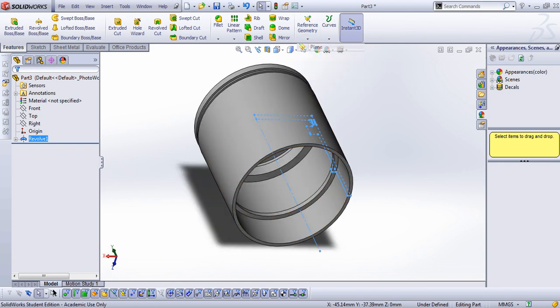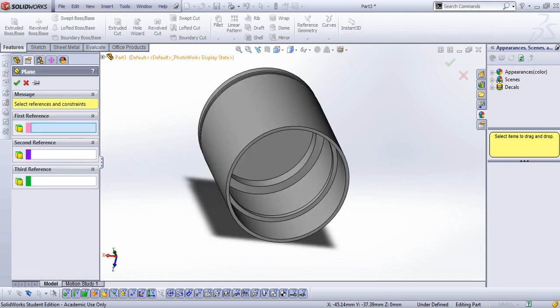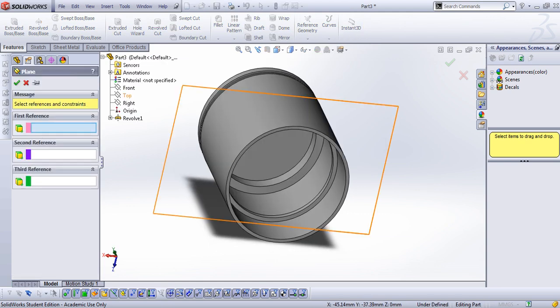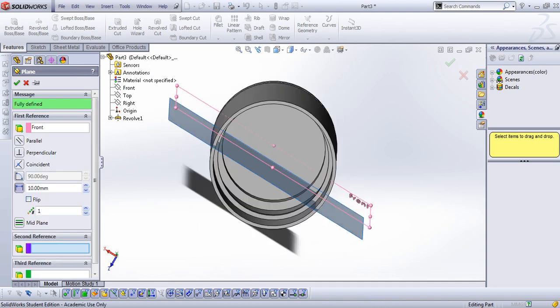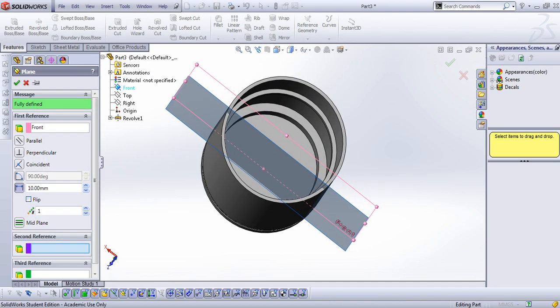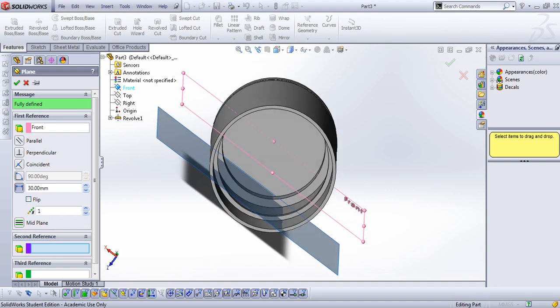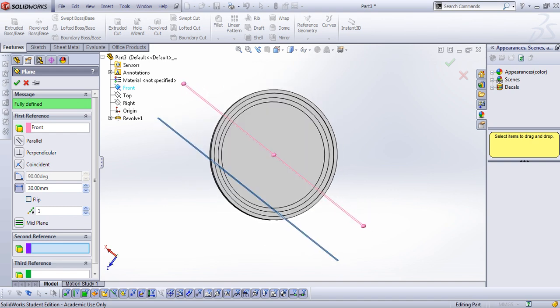Go to reference geometry. Reference geometry is a very useful feature and it's all about creating different planes, so I want to make a plane here for geometry, and I make a distance of 25 here.